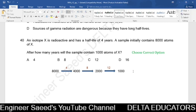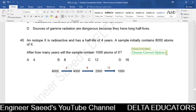Question 40. An isotope X has a half-life of 4 years and initially contains 8000 atoms. After 4 years: 4000 atoms. After 8 years: 2000 atoms. After 12 years: 1000 atoms. So after 12 years the sample contains 1000 atoms. The correct option is C. This completes all 40 questions from Paper 1, Variant 1, May/June 2012.